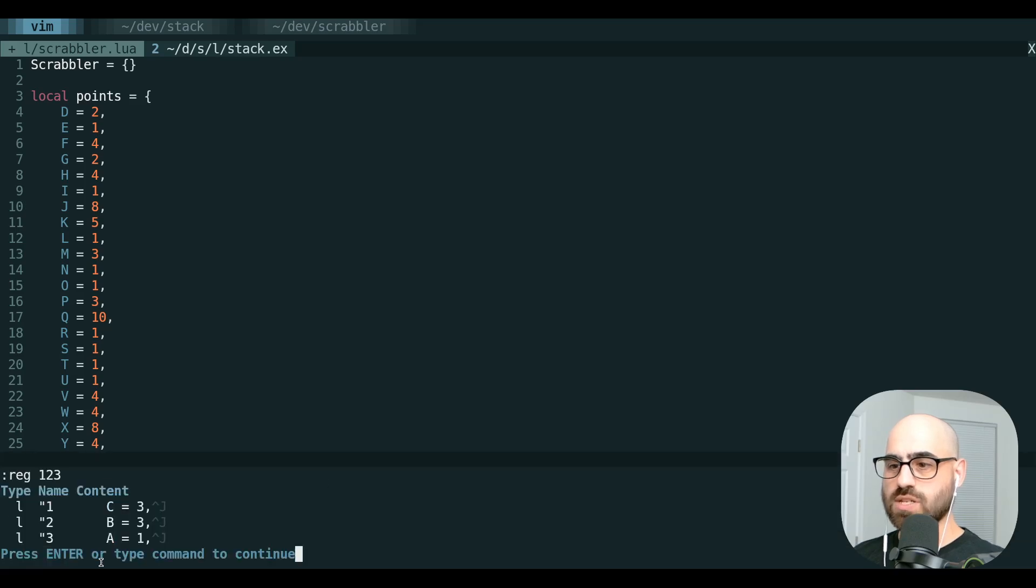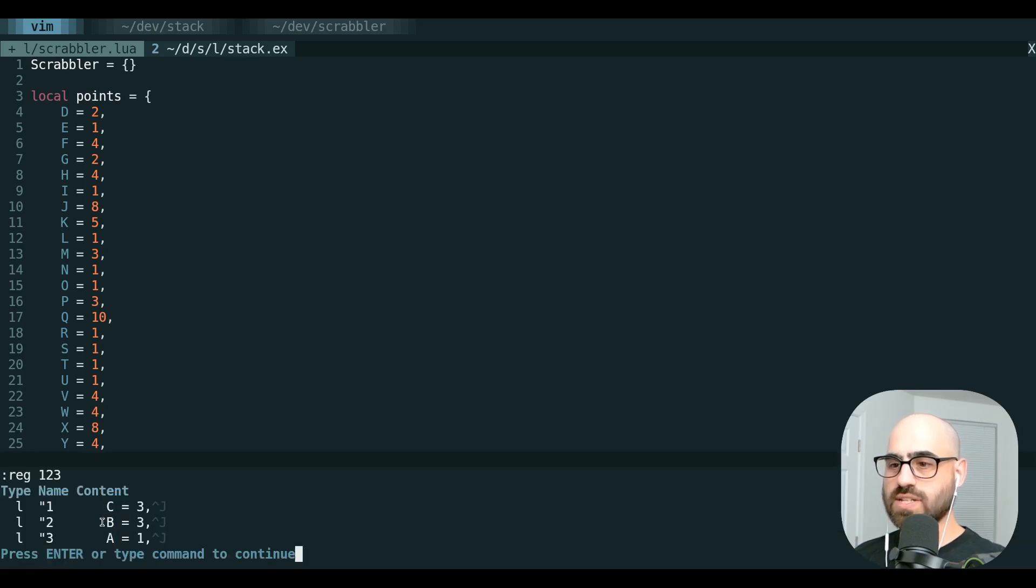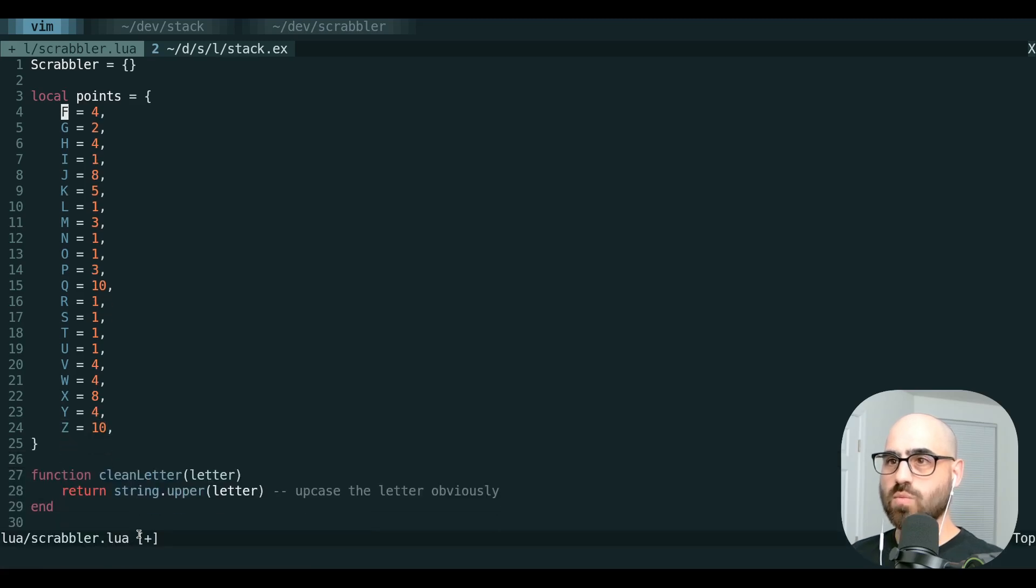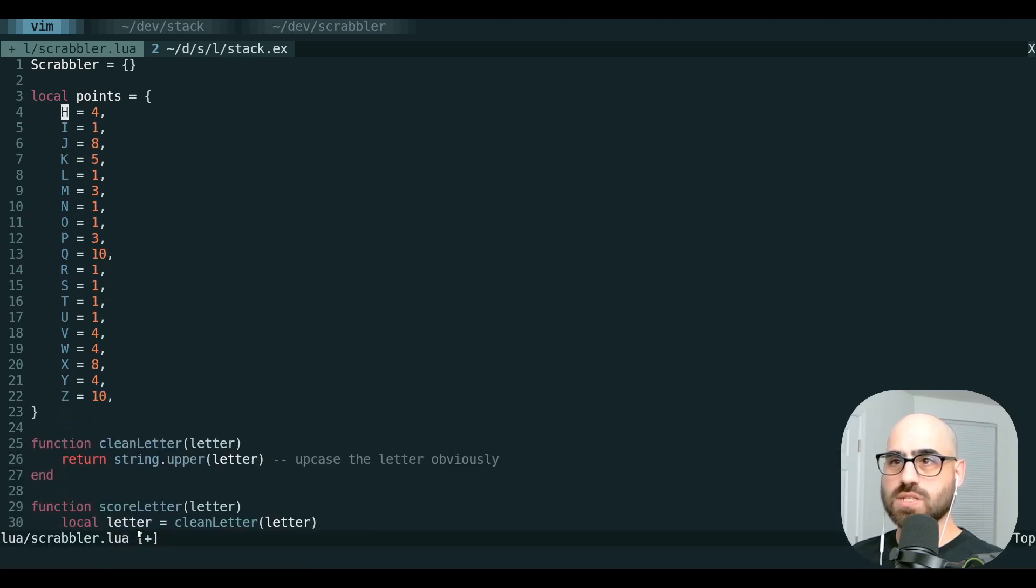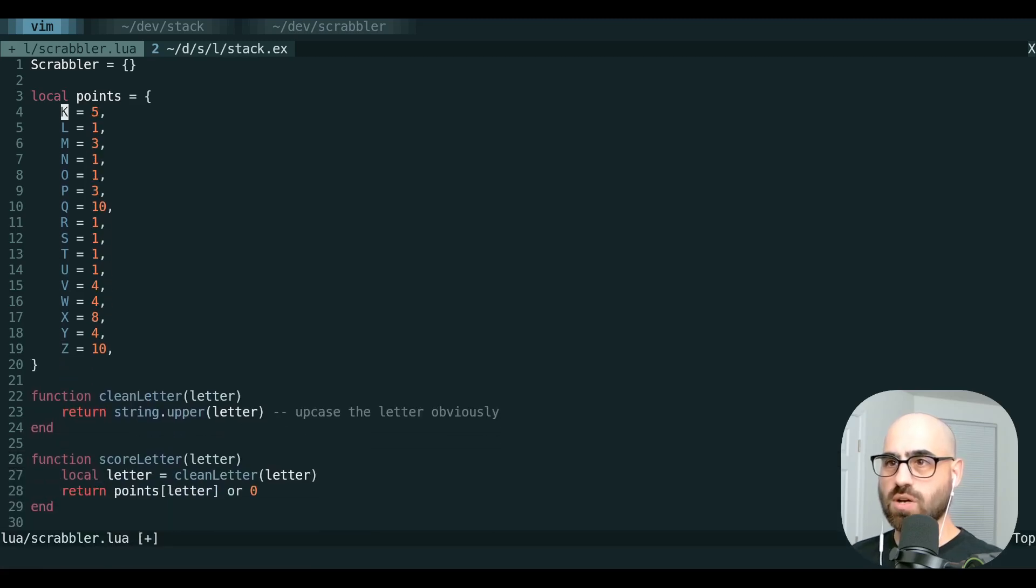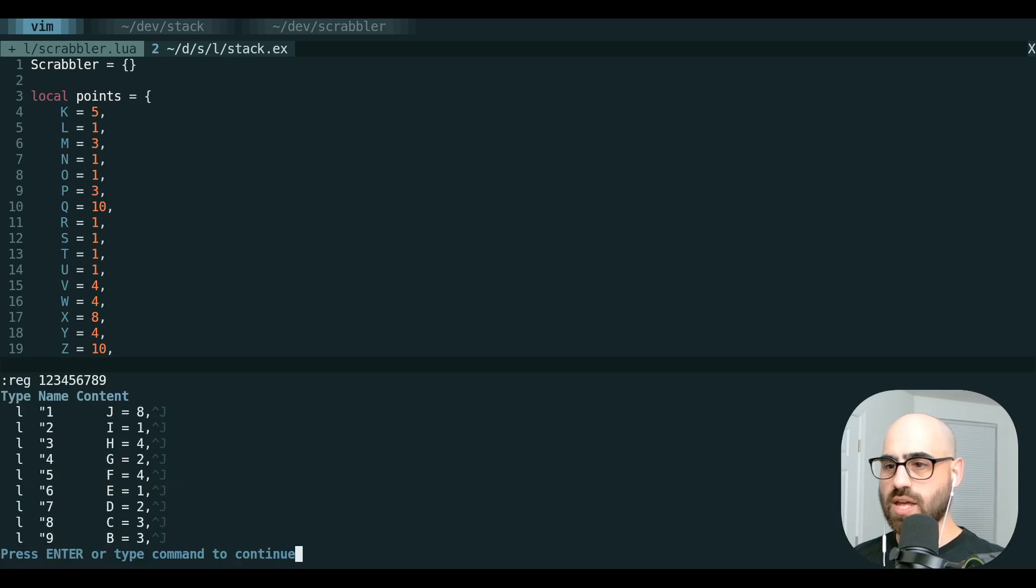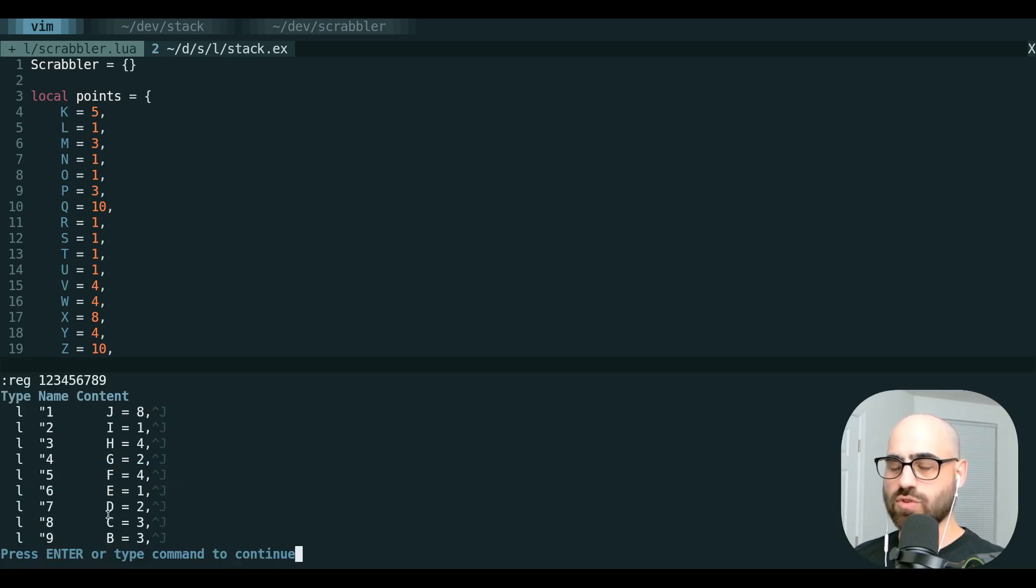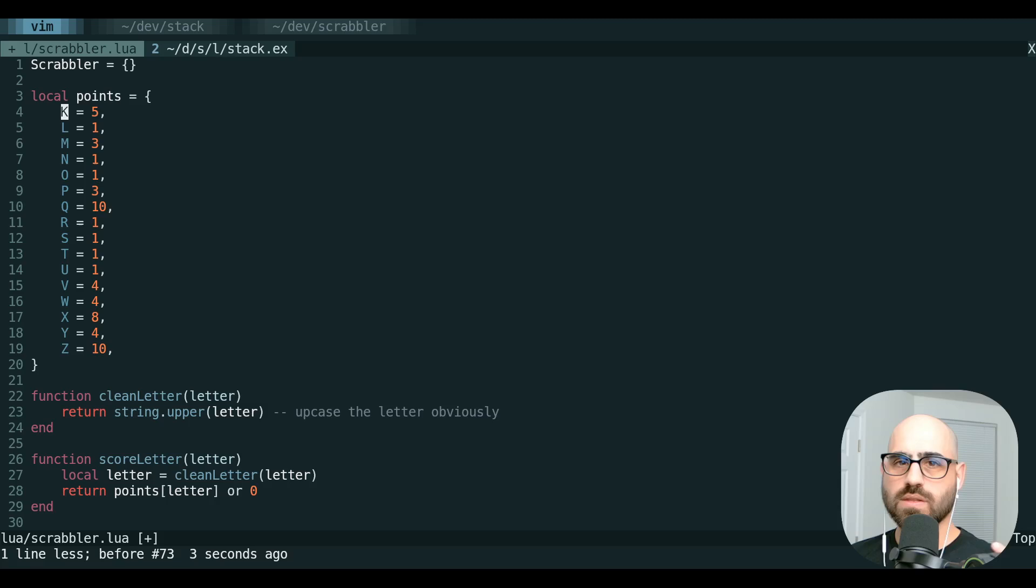you can see our most recent is in one, our next is in two, and our previous one is in three. We can continue along like this. And if we look at registers one through nine, you can see that we've got a little reverse chronology here.